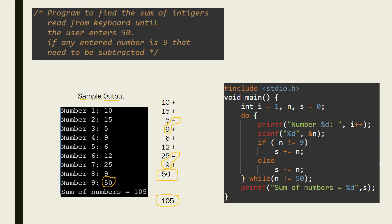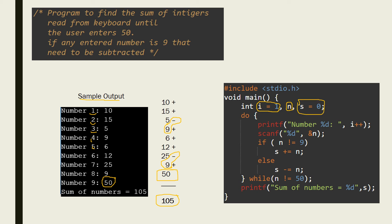The program displays prompts like 'number 1', 'number 2', 'number 3', etc. For this count I am using a counter variable i, initialized to 1 since we start from number one. Another variable n is declared to read the numbers one by one. To find the sum I am using S, initialized to zero.